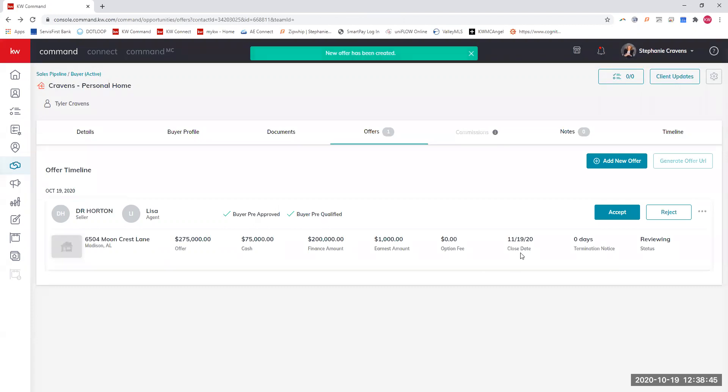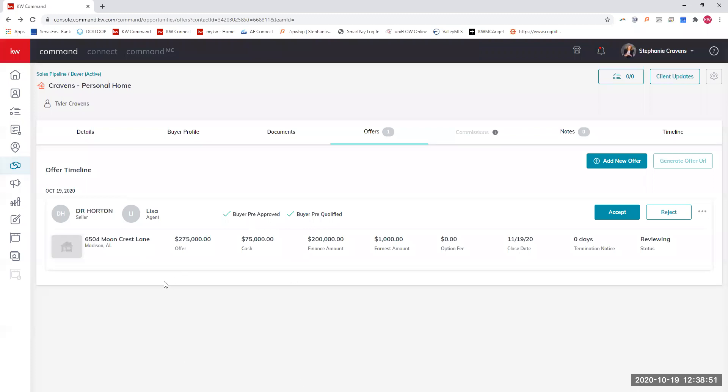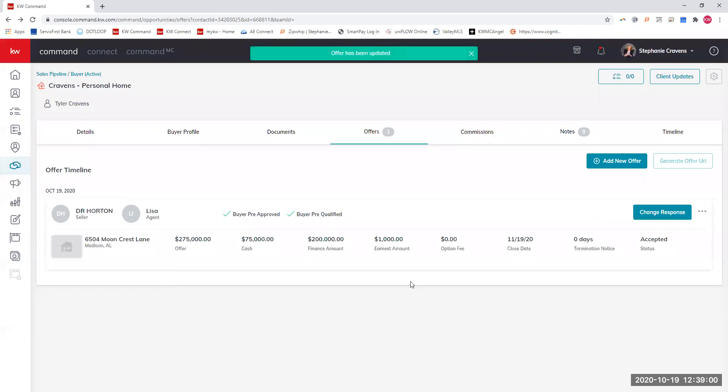If you are receiving multiple offers, you can put all these offers in here and look at them side by side so that you can really see what is going on. We're going to accept this offer. We're going to say that this offer got accepted.